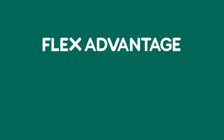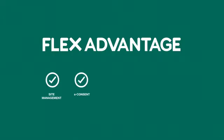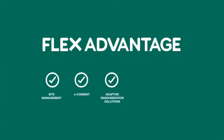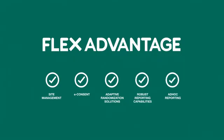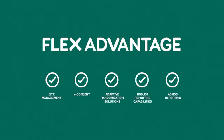As the only IRT system offering a platform which combines site management, e-consent, adaptive randomization solutions, robust reporting capabilities, and ad hoc reports, FlexAdvantage is the game changer and is at the forefront of innovation for clinical trials.